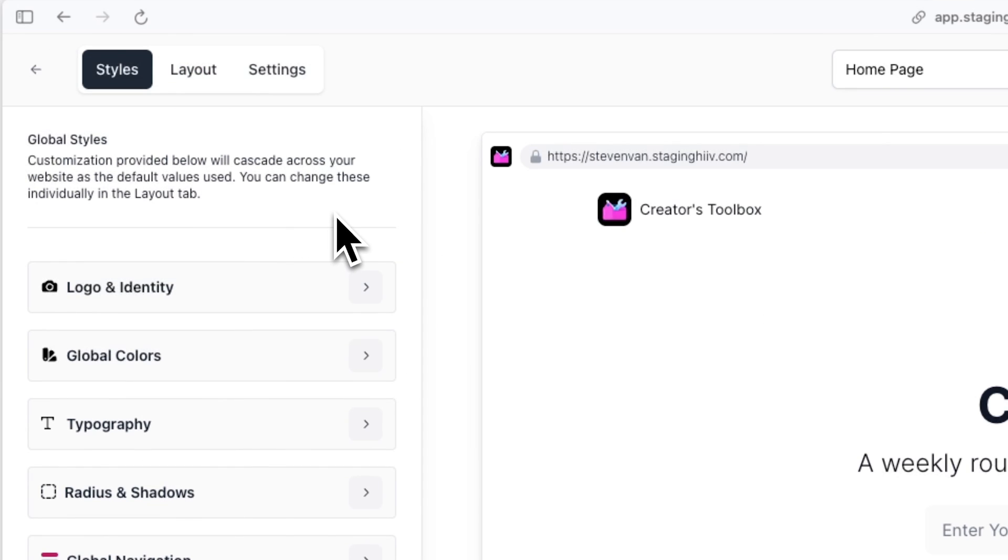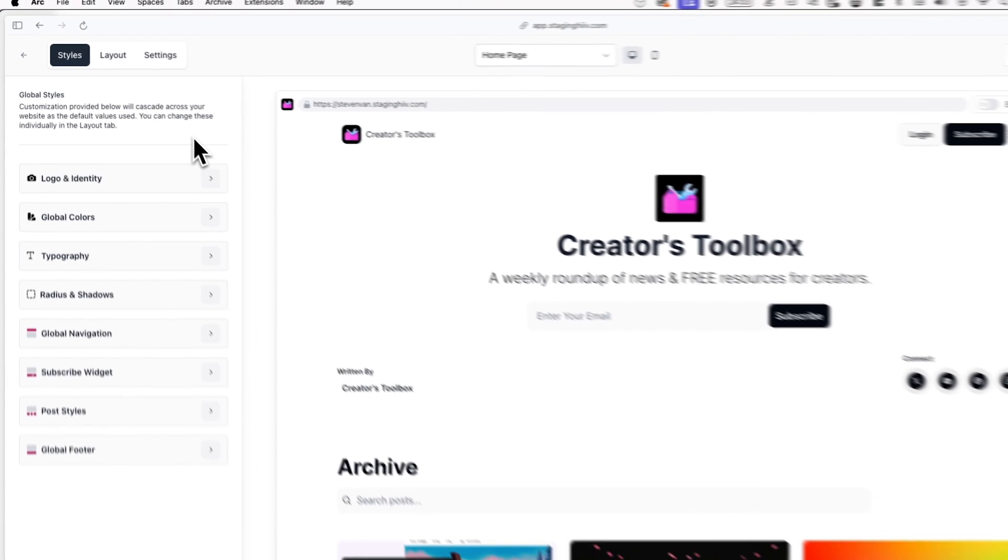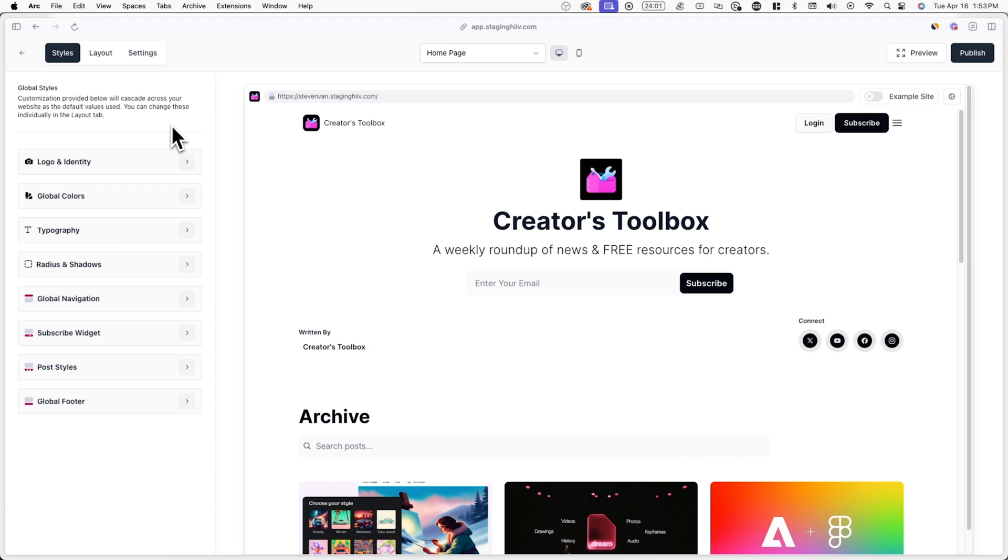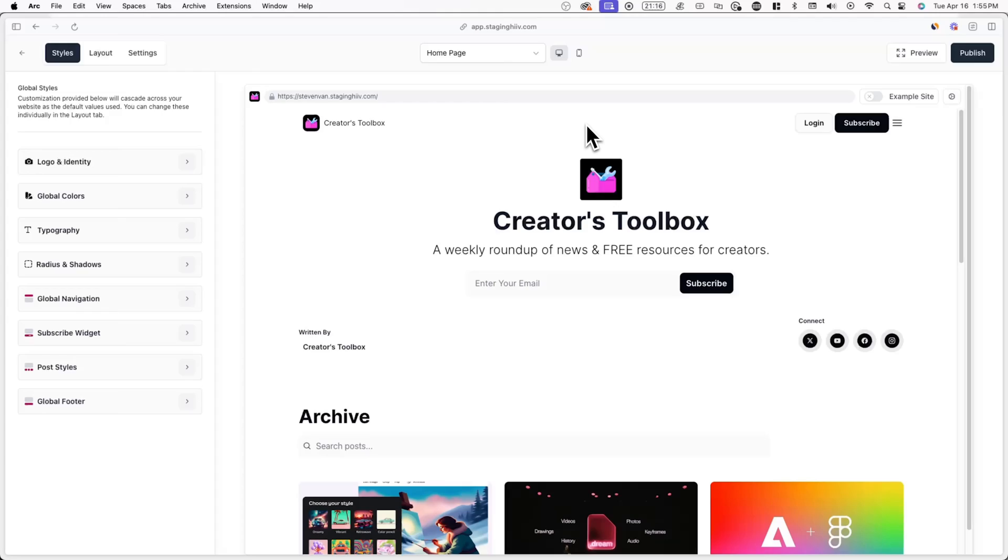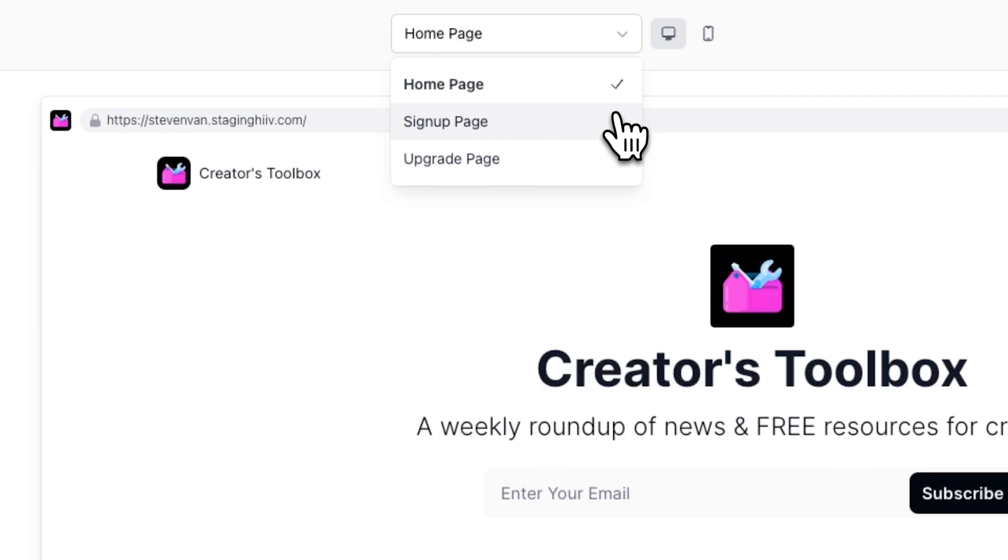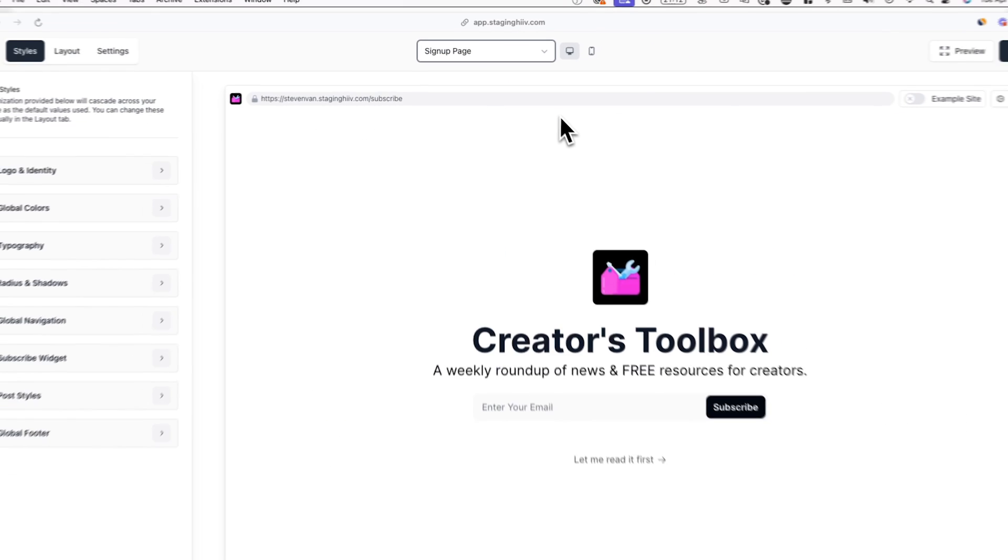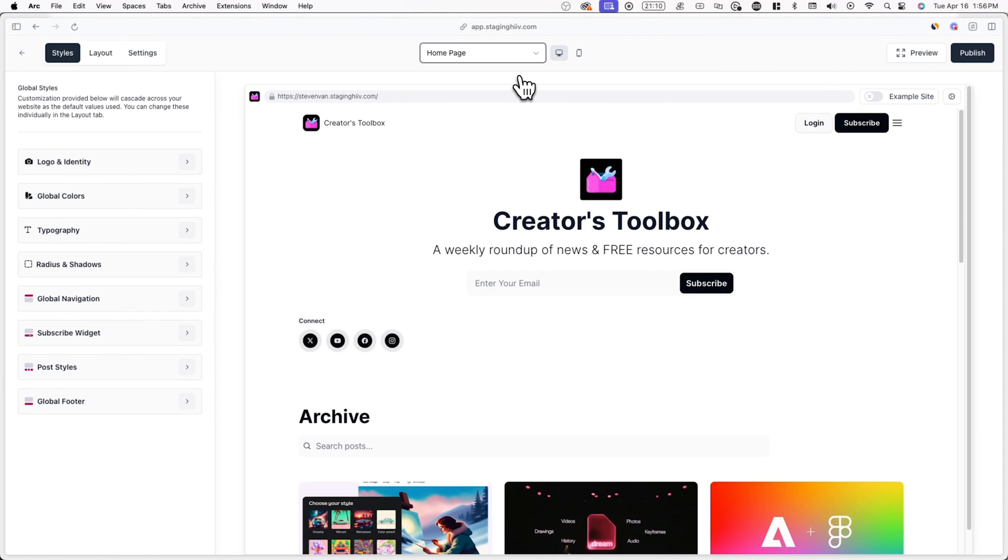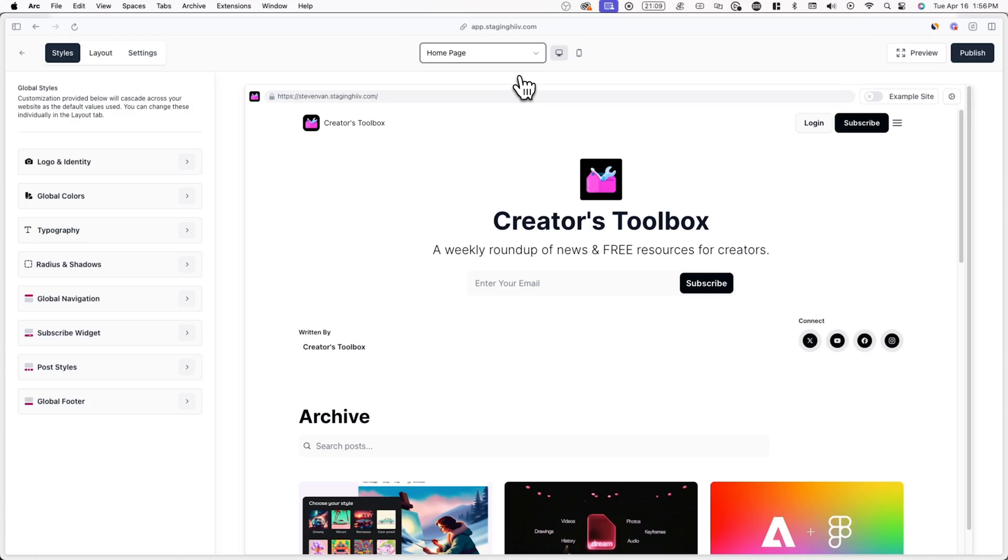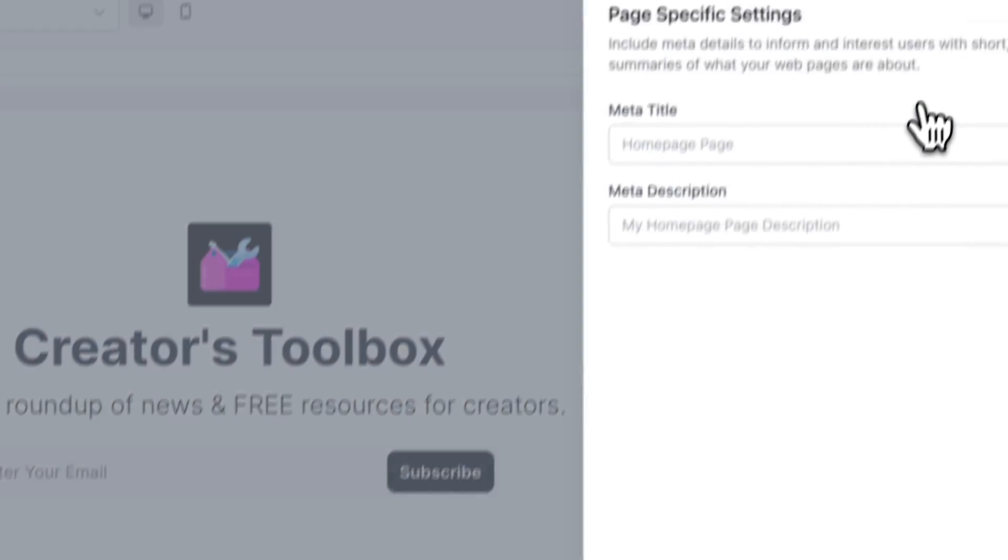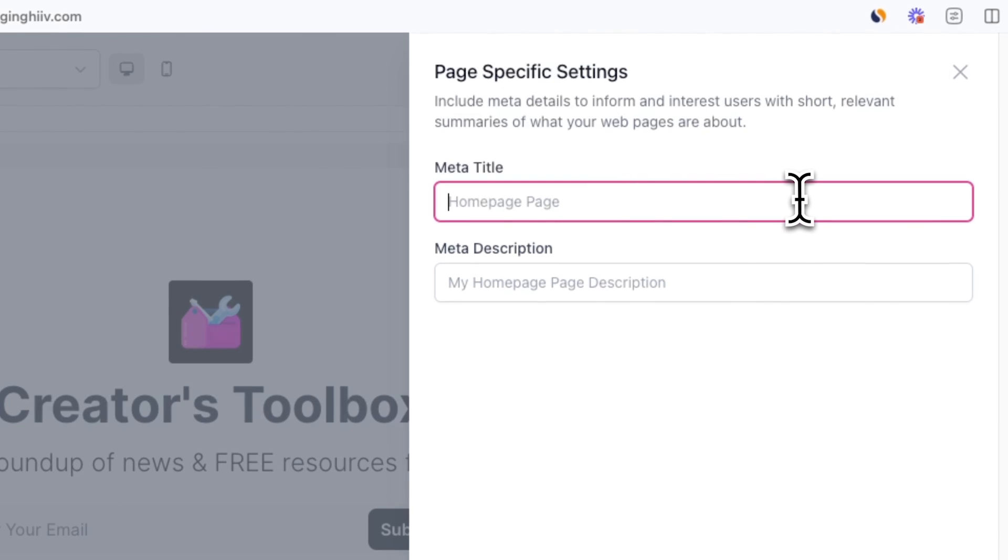Here you can customize how your Beehive website's homepage, signup page, and upgrade page will look like. Simply click on the drop-down menu at the top of your screen, and you'll be able to choose which page you want to customize at a given time. You can also change the meta details of the page you're currently customizing by clicking on the settings icon on the right-hand side.